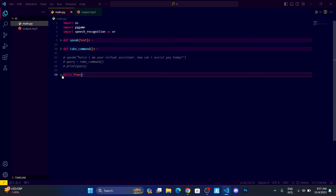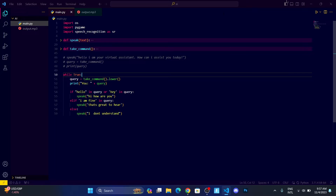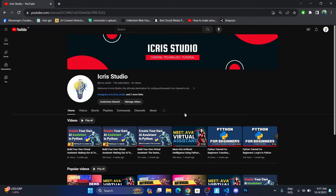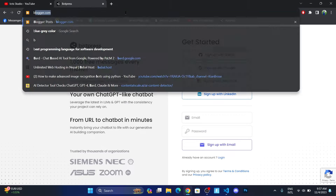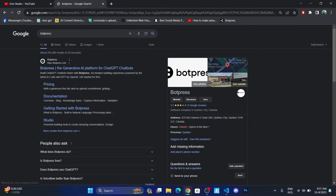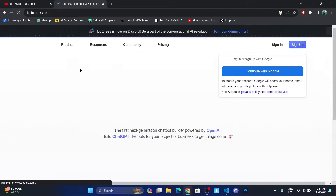This was the code that we have done previously, but we're not going towards this code. I'm going to tell you about a website through which you can create your own chatbot or train the chatbot on your personal data. First, just go and search for Botpress and then click on the first link.